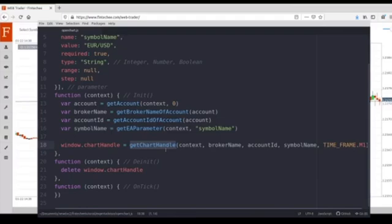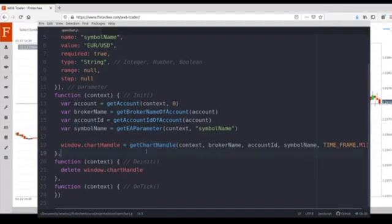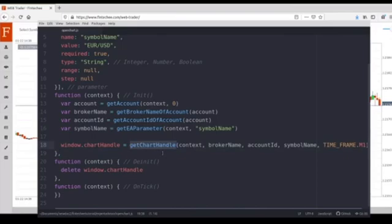There is a very important rule here. If the chart doesn't exist, this API will help us to create one, a new chart, and then return the handle of the new chart.